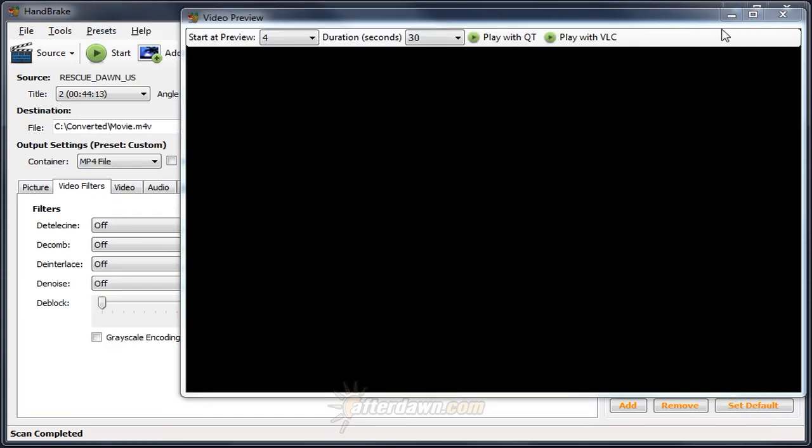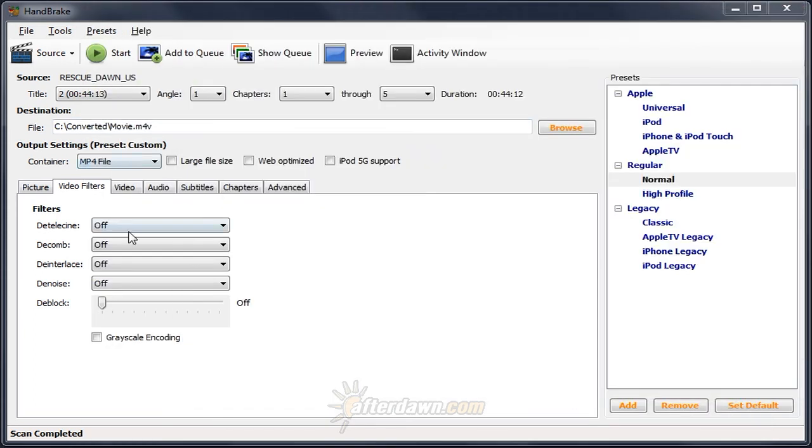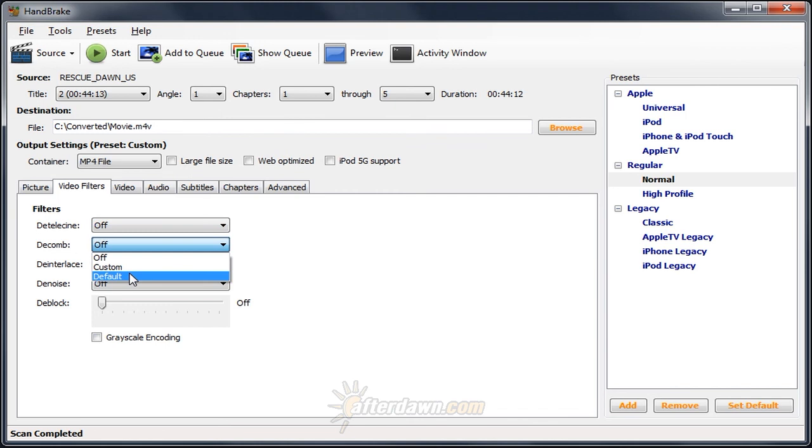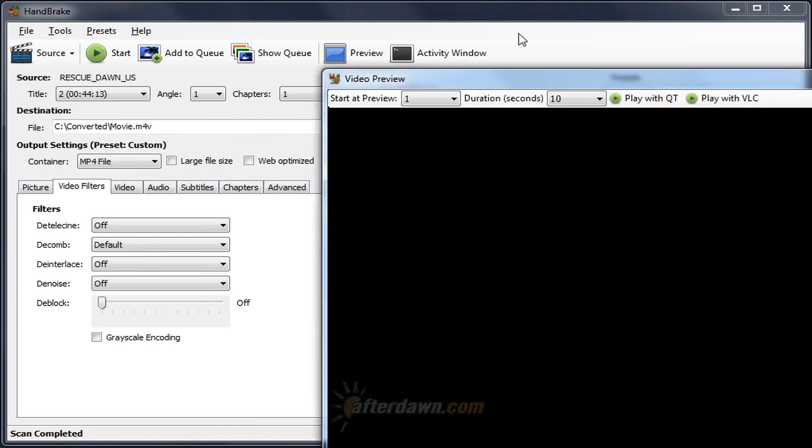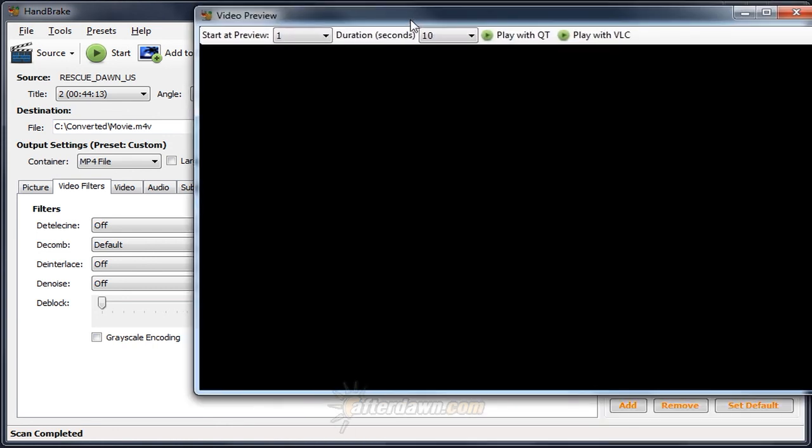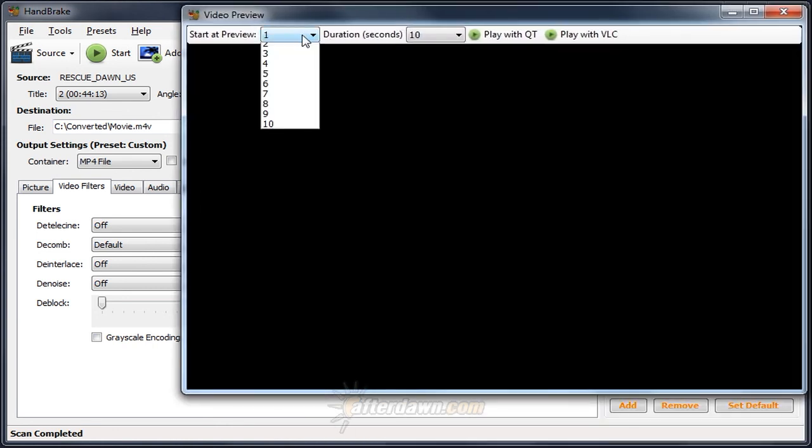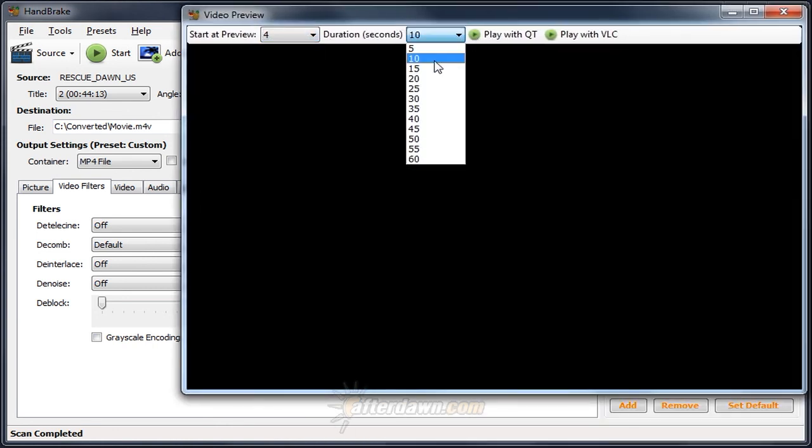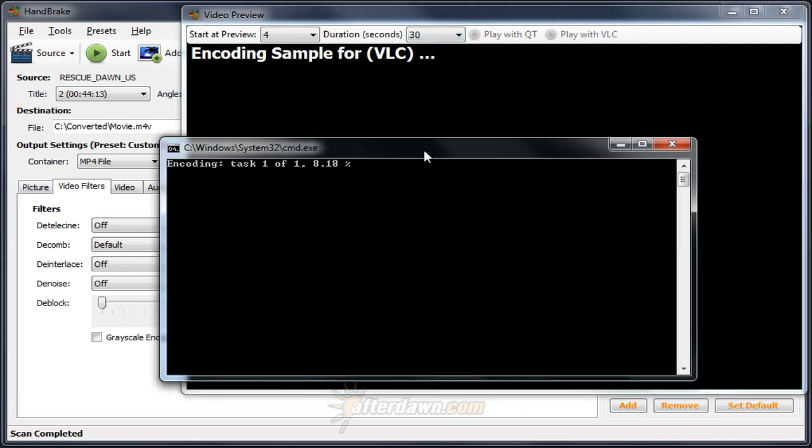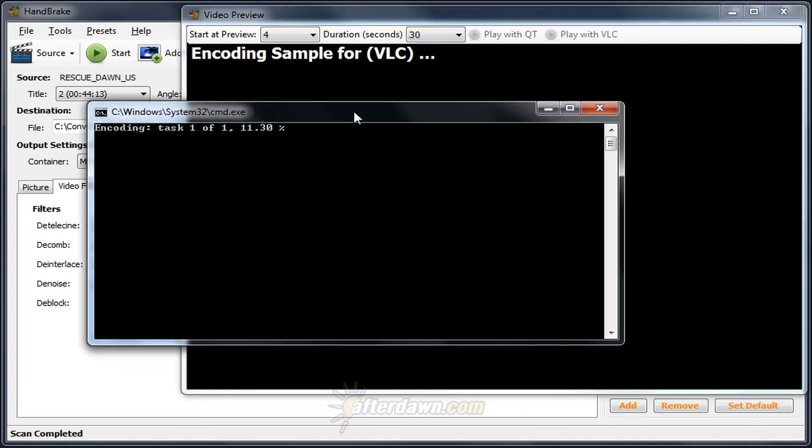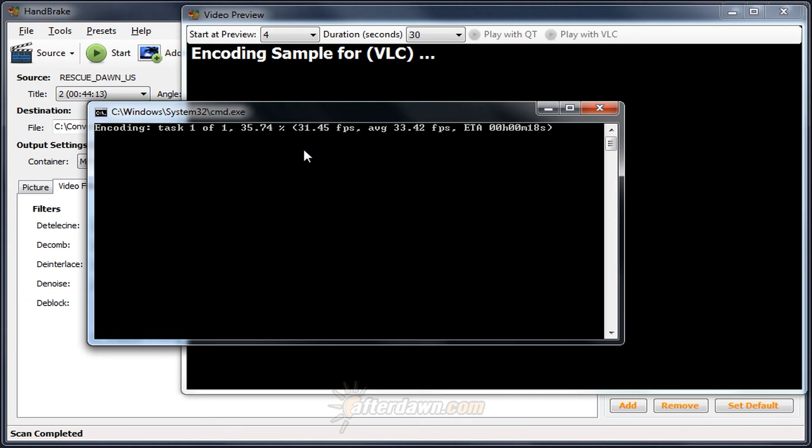Now we'll go ahead and close the preview window. And we're going to set the decomb filter to default. Open up the preview again. Select our preview. We're going to look at the same one. Once again, it encodes. And once again, once it starts playing, we're going to look for those same sorts of artifacts and see if they've been removed, at least to some extent.